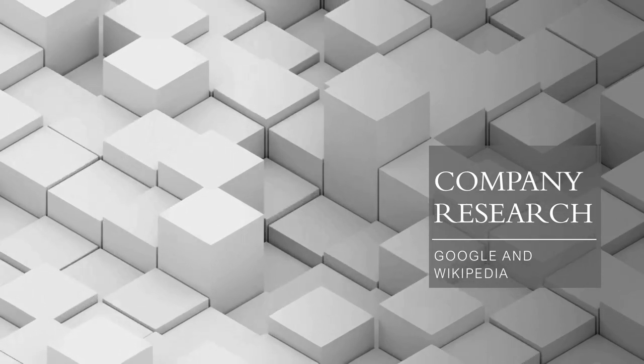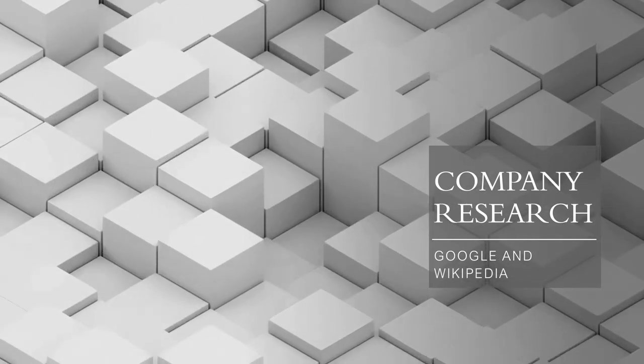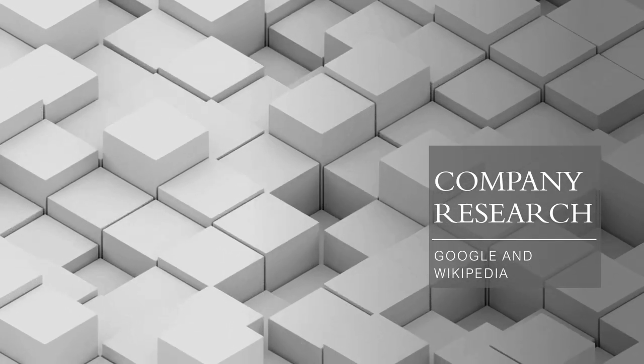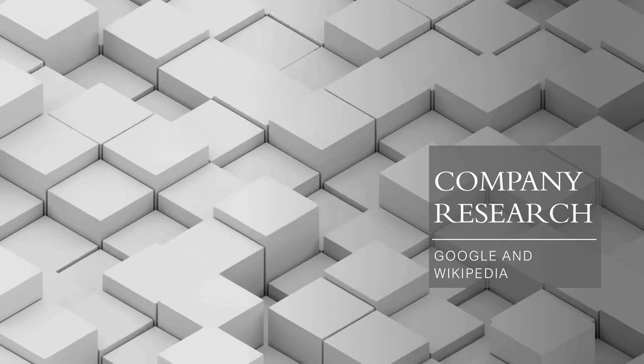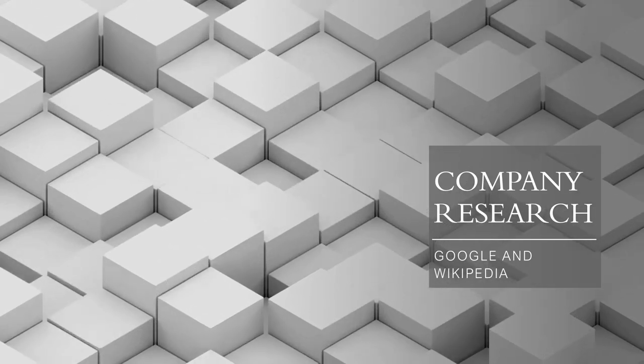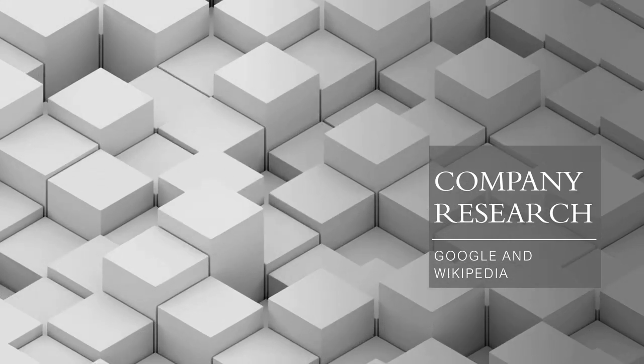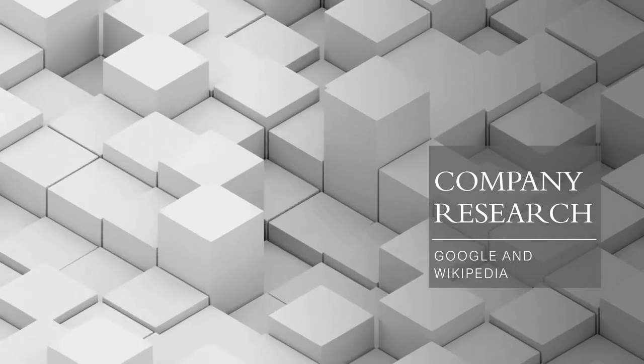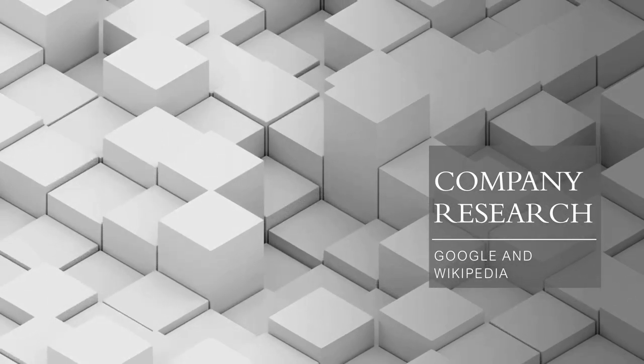Welcome to the company research video series. In this video, we're going to cover using Google and Wikipedia to your advantage as you start your research on the company or organization you're interested in.